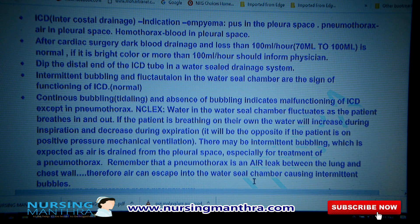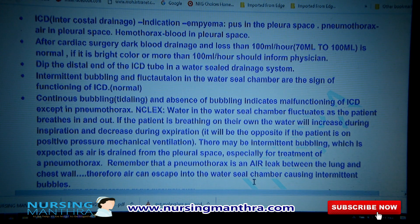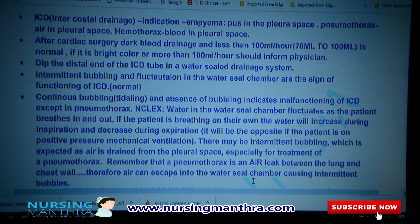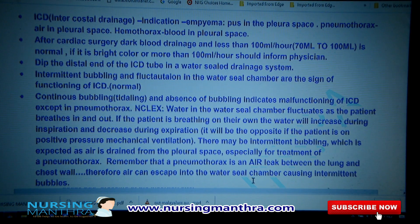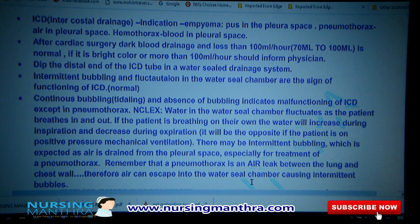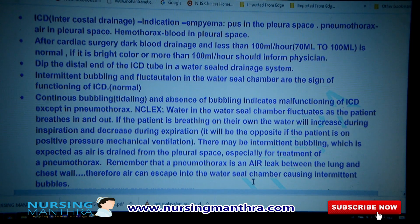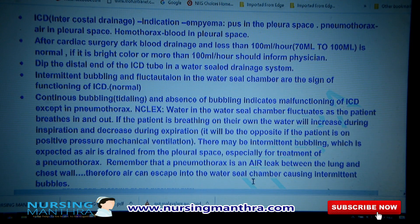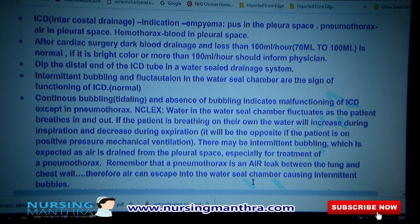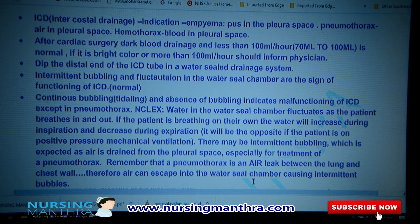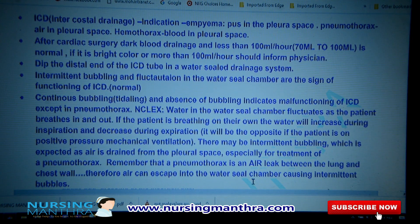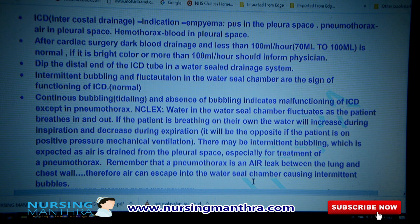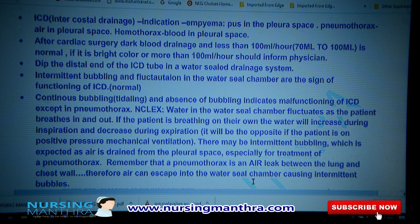The distal end of the ICD tube must be dipped in the water seal drainage system. Intermittent bubbling and fluctuation in the water seal chamber are the normal signs of ICD functioning. Continuous bubbling, tidaling, or absence of bubbling indicates malfunctioning of the ICD — except in pneumothorax cases.